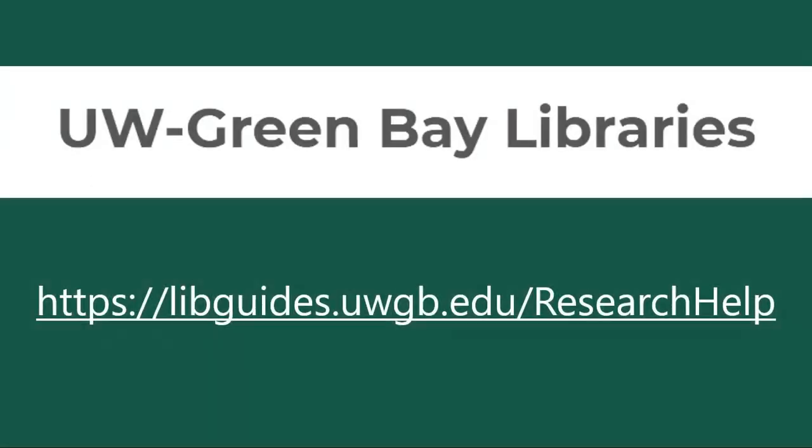Thank you for watching our video. If you have any questions about using library databases, please contact a librarian by visiting our Research Help page.